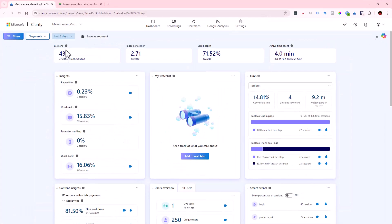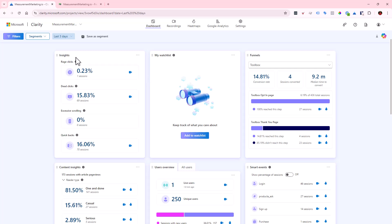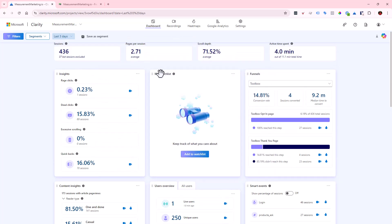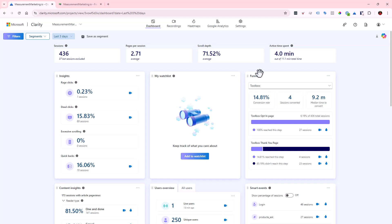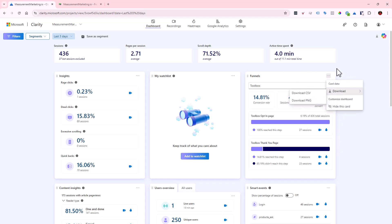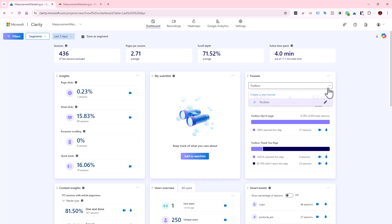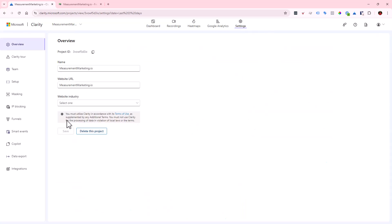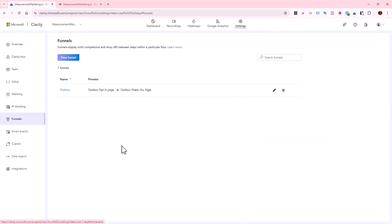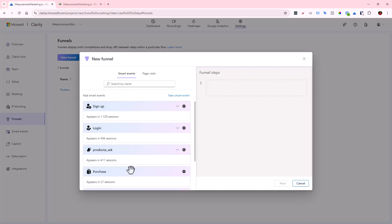Here we are inside Microsoft Clarity on the dashboard. If we scroll down, we can see our different sections — we can move them around if needed. The section you're looking for is called Funnels. If we click on the dots here, we can download them, but there's nothing to edit right in that view. We can create a funnel here, or go to Settings — either way you end up in the exact same spot.